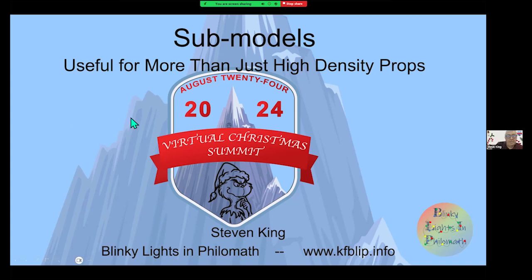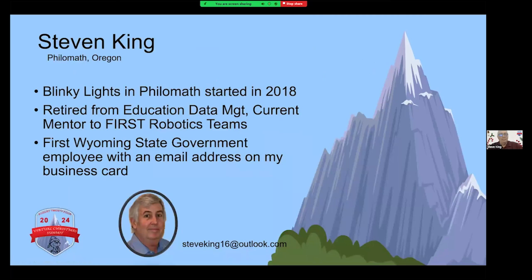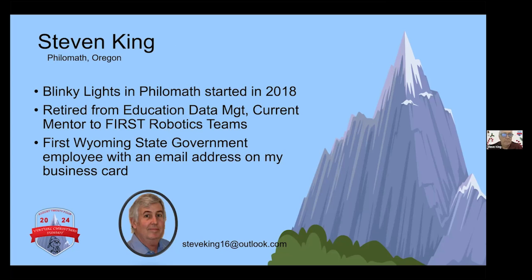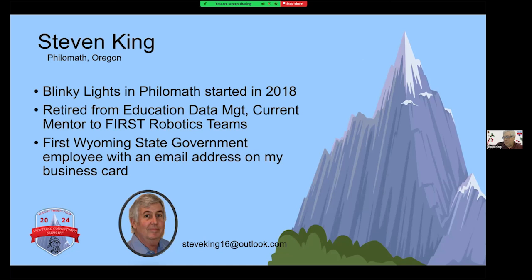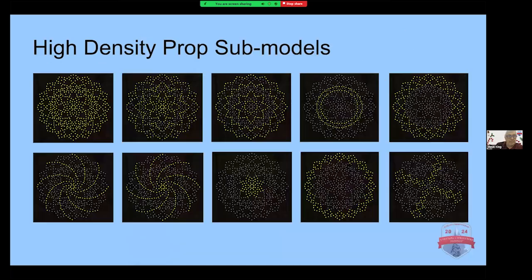Okay. Hi. So yes, what I'm supposed to do. So I started with xLights in 2018. I'd retired from doing education data management in 2016 and was looking around for something to keep me from being too bored. And fortunately I found something that also sucks all my money away, but that's how it goes.